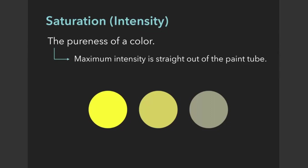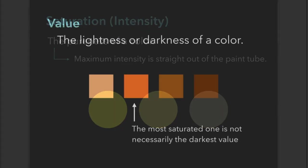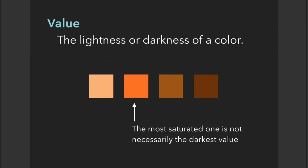You already know that value is the lightness or darkness of a color. Keep in mind that the most saturated swatch is not always the darkest value. Here we see our orange swatch—definitely the most saturated, but not the darkest. The two swatches to the right of the pure orange are significantly darker.